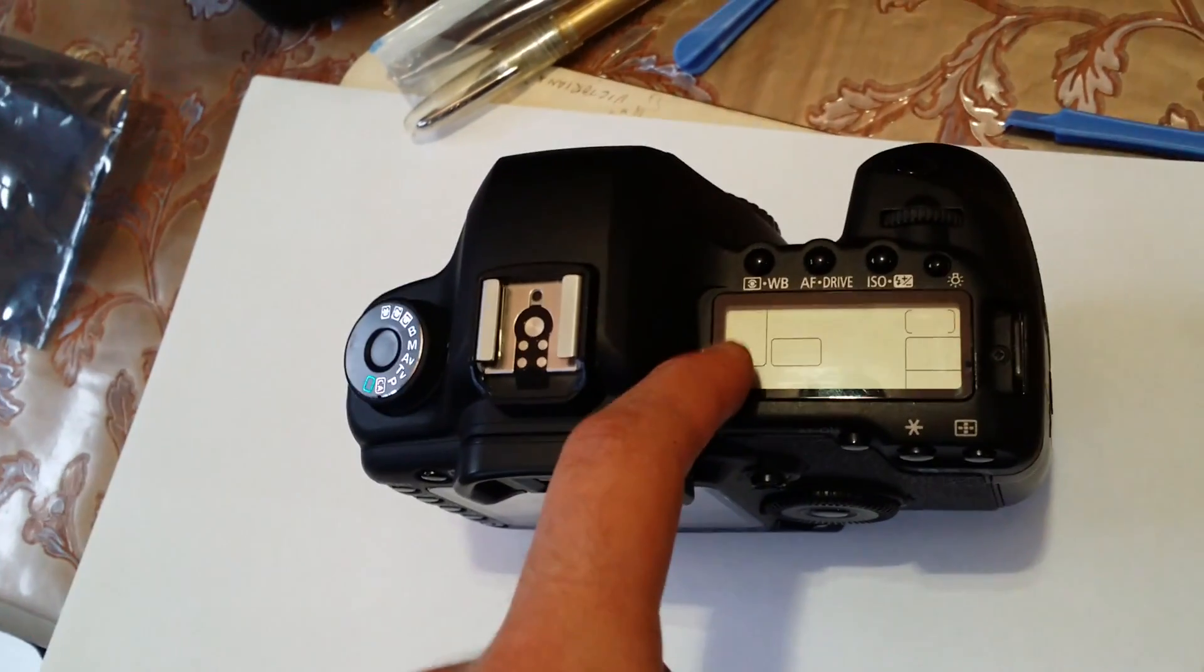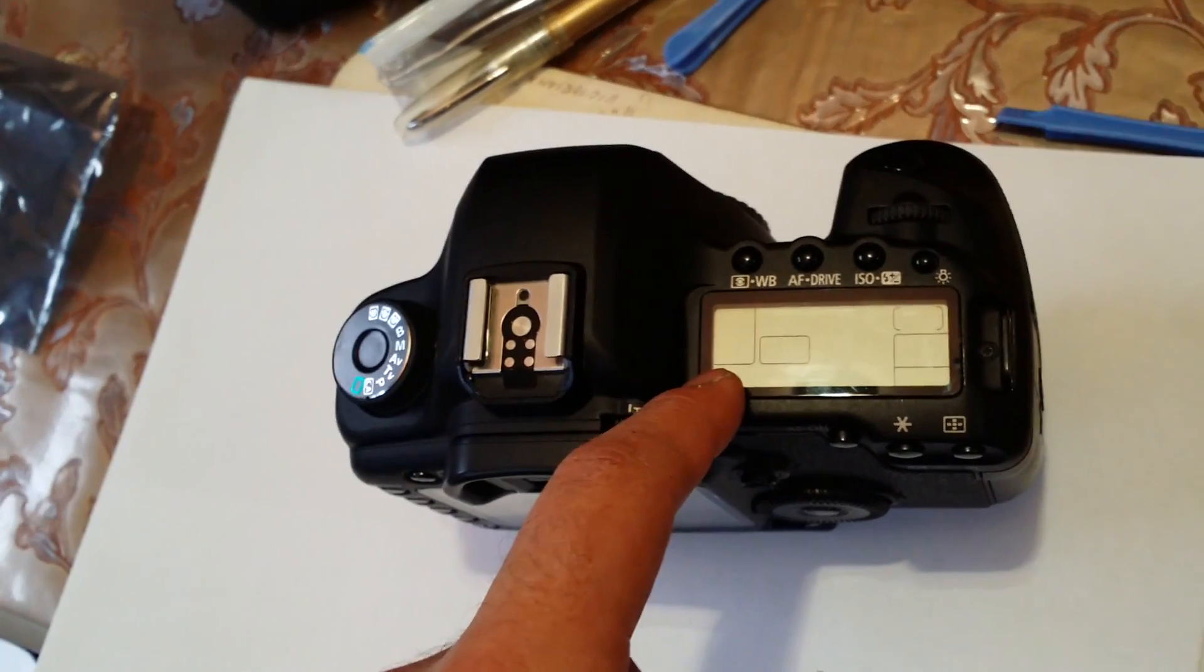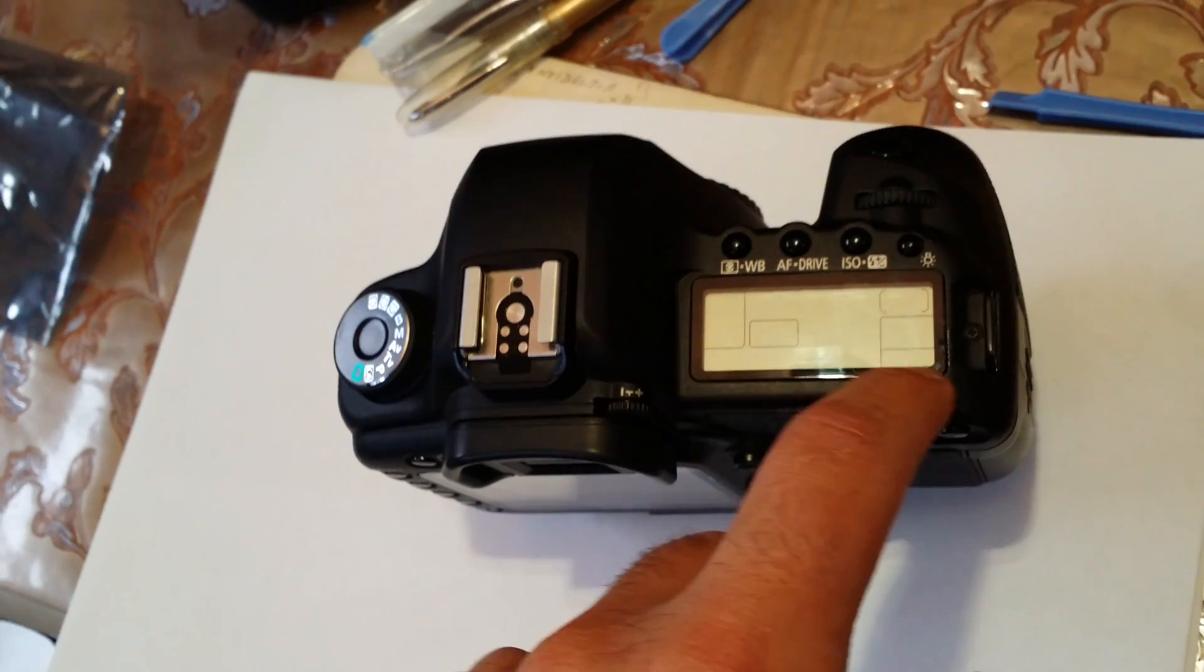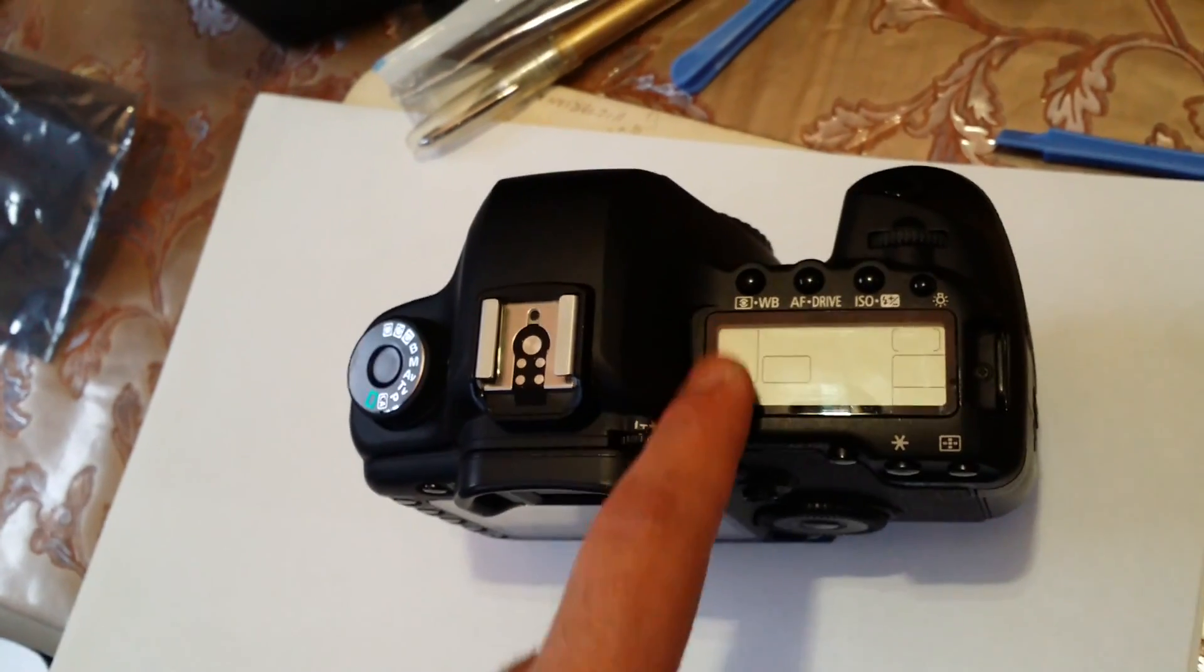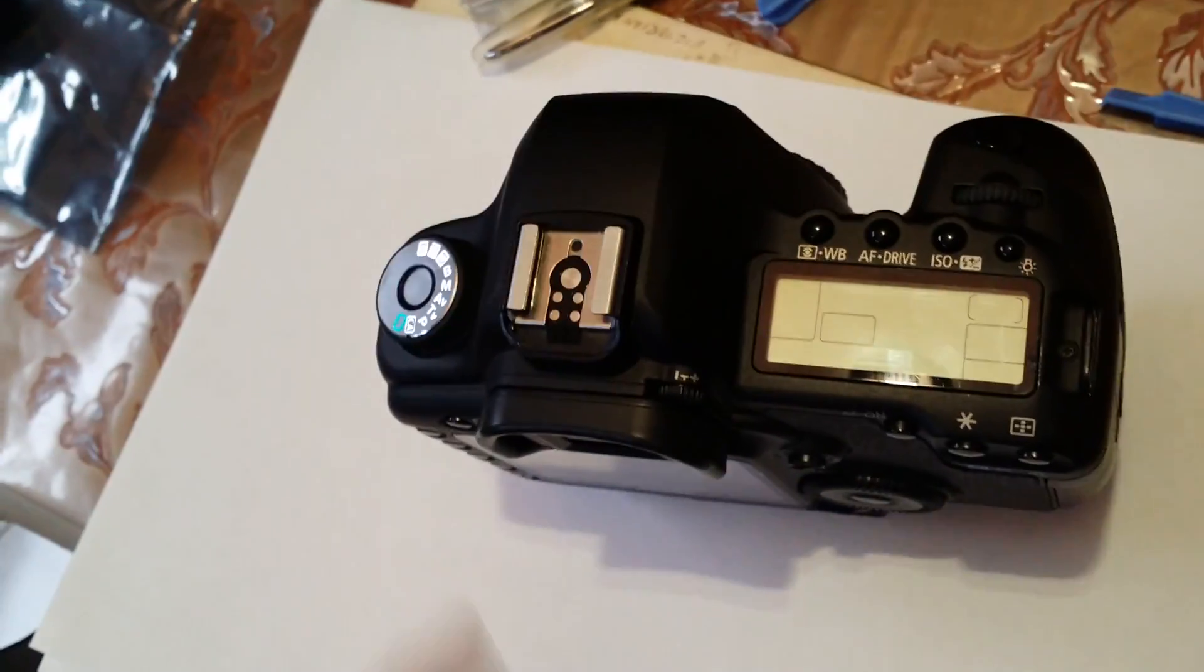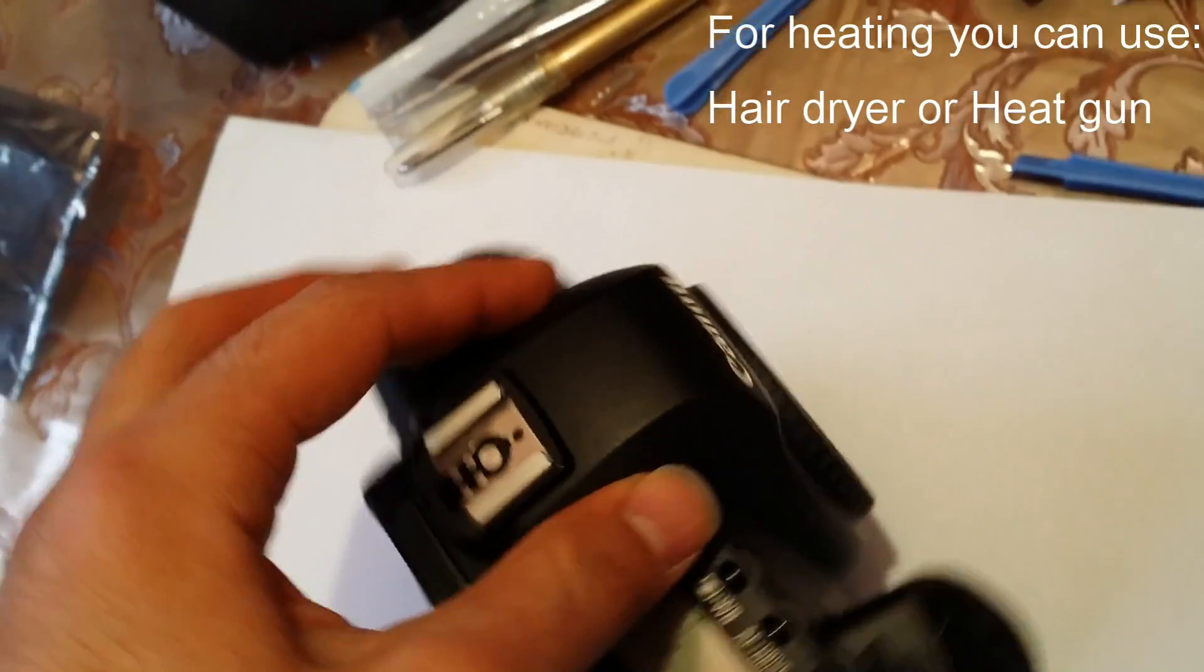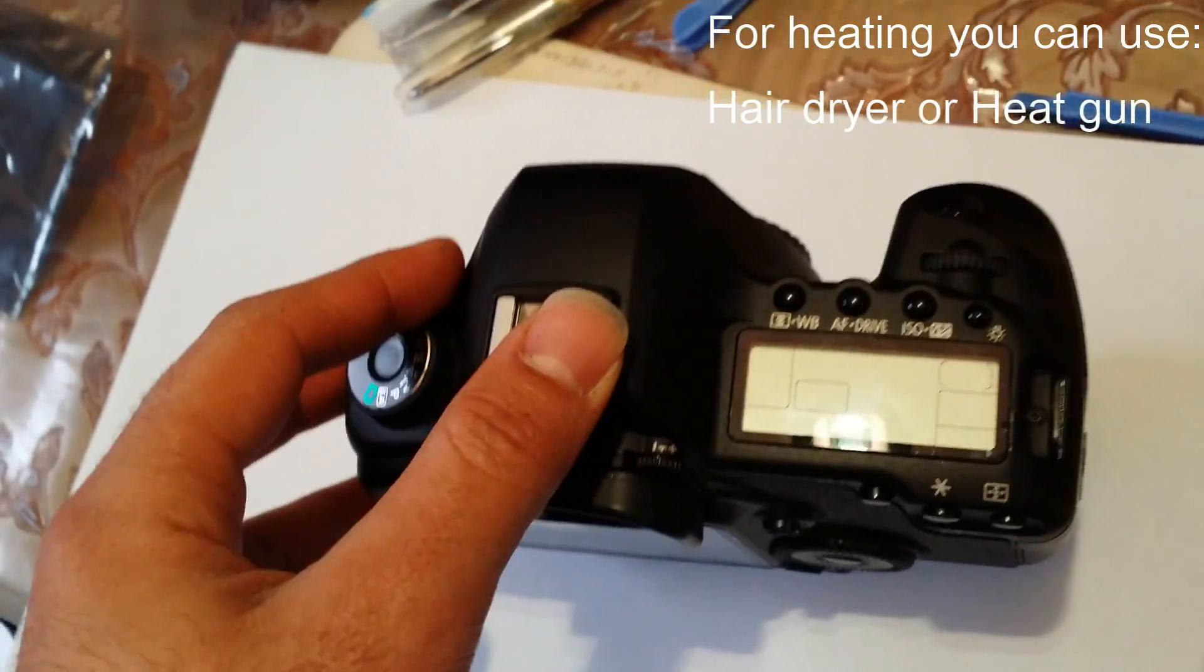What you need to do is heat this panel, but before doing that you got to remove the battery, the lens, and everything else.